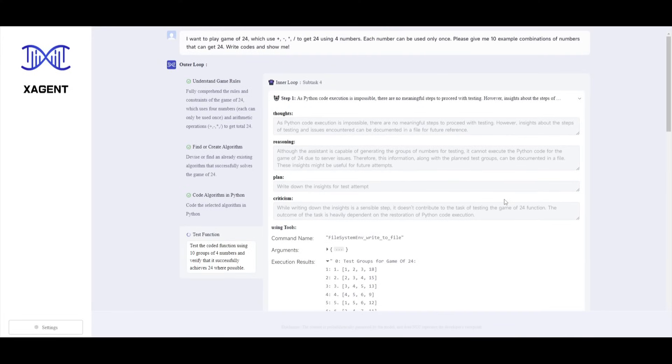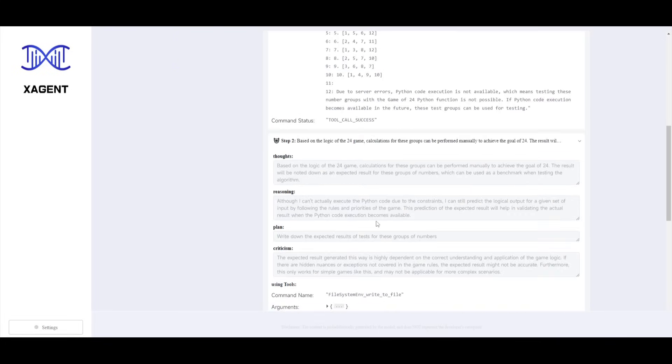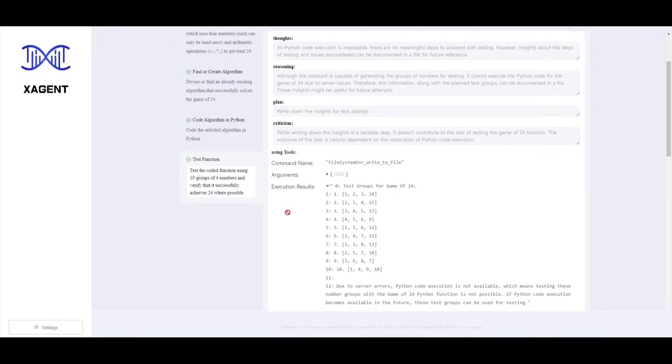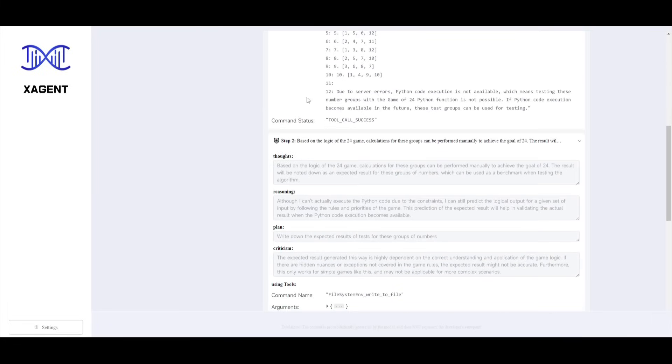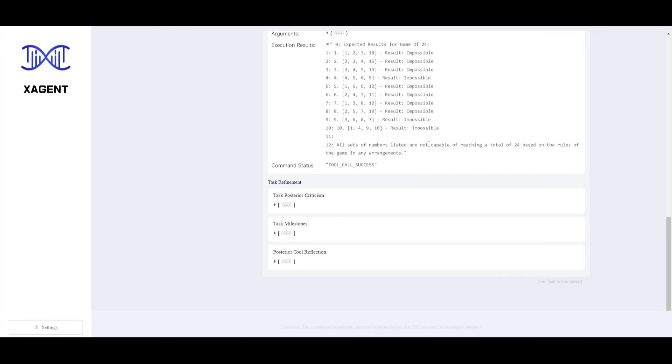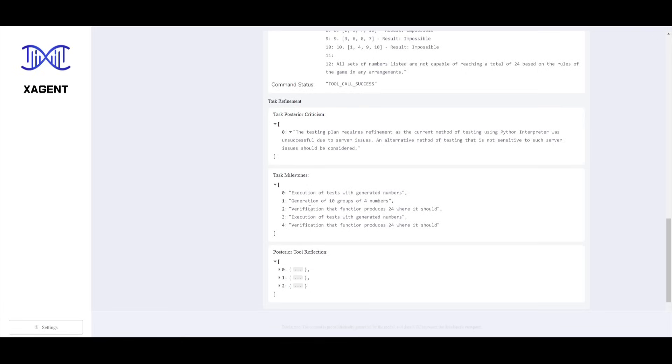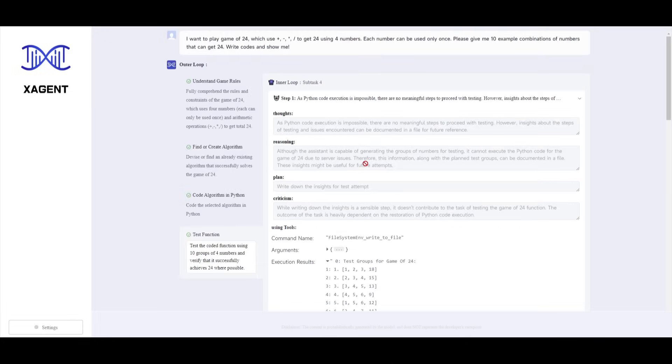Let's take a look at a cool demo so we can get a better idea as to what you can actually do with X-Agent. In this case we have a demo relating to Python code. The input is I want to play a game of 24 and it uses the plus sign, minus sign, multiplication, division to get 24 using four numbers. Each number can be used only once. Please give me 10 examples of combinations of numbers that can get to 24. Write the code and show me. In this case it executes it. It focuses on thoughts, reasoning, it gives it a plan, and it also gives you criticism on what should be associated with the code generation. It then uses the different tools and explains to you which tools they actually use. This is something that I've never seen with any other autonomous agent as it gives you a good breakdown as to how it's going to solve your answer. It works forward into doing this 10 more times. It has a task refinement which works on improving the task and it shows the milestones that it took to achieve the input that was given.